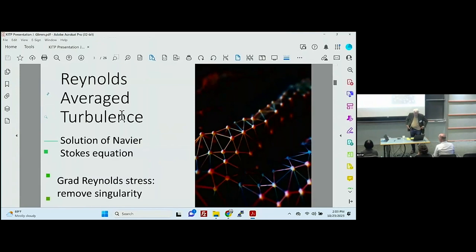You can get the Reynolds' averaging as a solution of the Navier-Stokes equation. That is fairly straightforward. You take the gradient of the Reynolds' stress, and that's the source term that results from Reynolds' averaging.